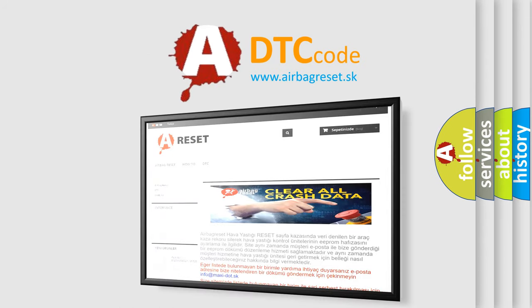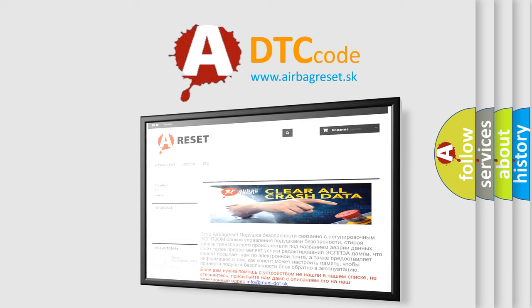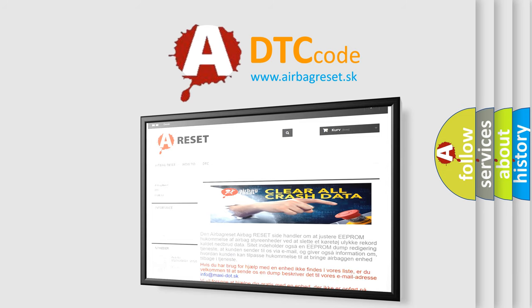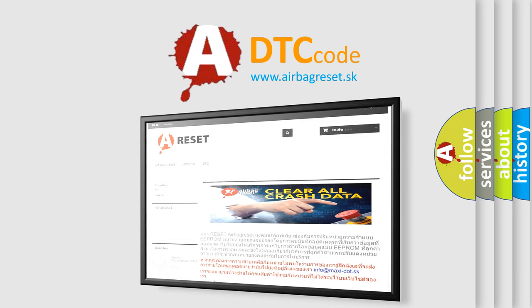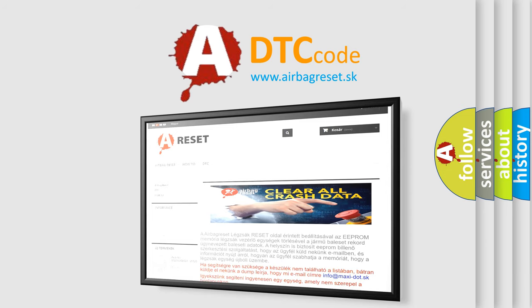The airbag reset website aims to provide information in 52 languages. Thank you for your attention and stay tuned for the next video.